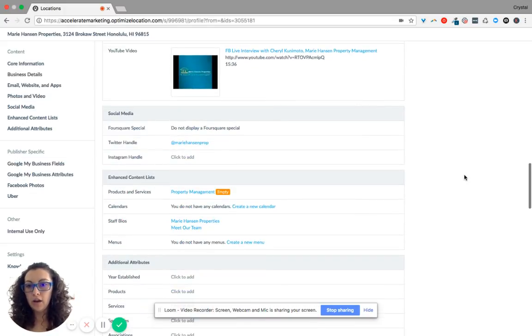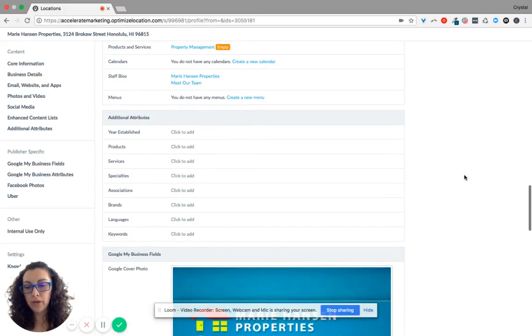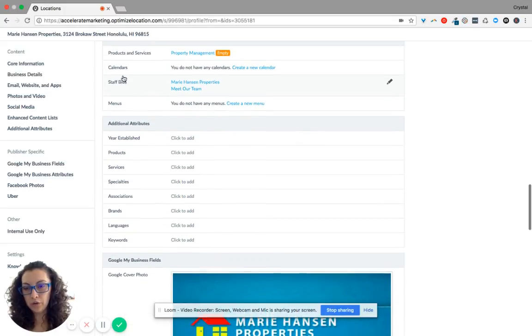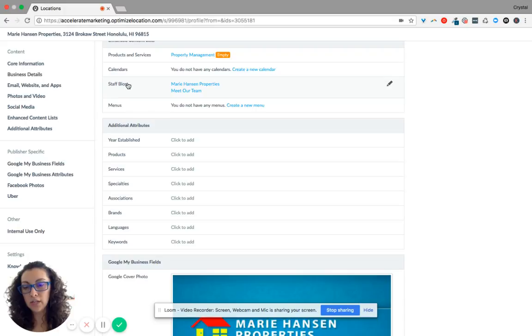So anyway, I'll talk to you about that. But for right now, I just want to focus on the bio where you wanted to change the name.